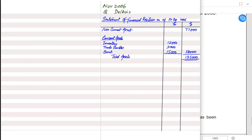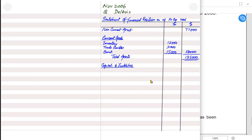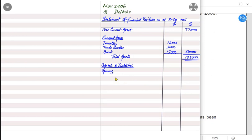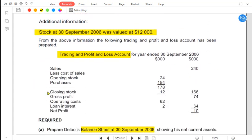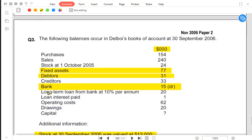If we add all of the current assets plus non-current assets, we would have total assets. After assets comes capital and liabilities. In a sole trader, to calculate capital, first of all we have opening capital — but opening capital is not given, so therefore we need to find it.